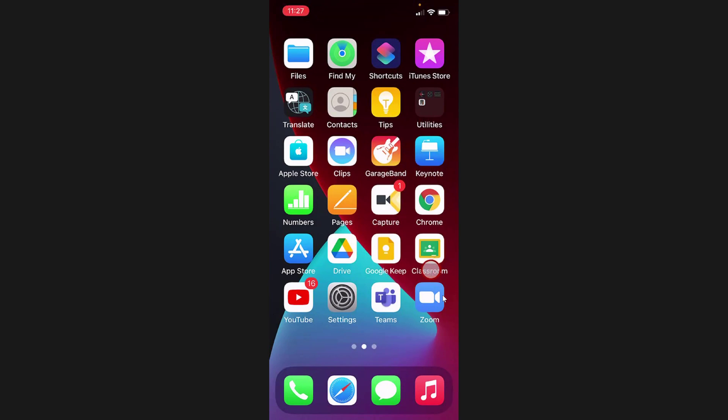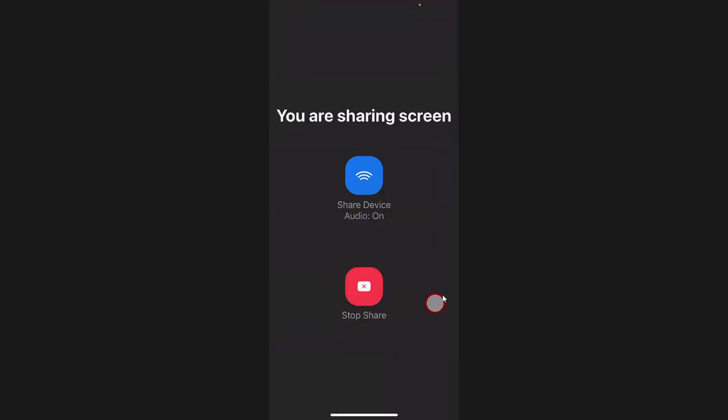To stop the screen share, you will have to enter into the Zoom app. Now tap on Stop Share to finish the sharing. This is how you share the screen on Zoom for iPhone.